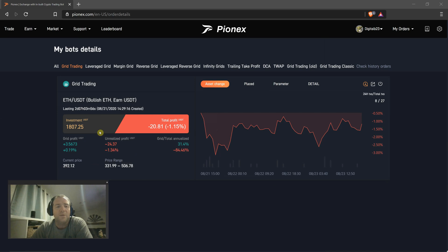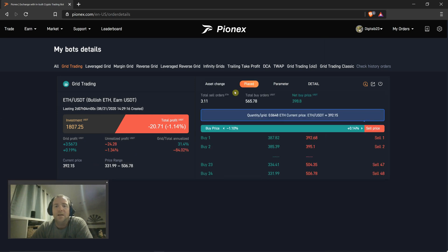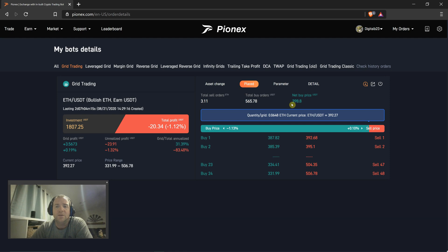So what happens? Well, you can see over here I started at $400.78, and it keeps buying the dips, selling when it comes back up, and it's actually bringing my average buy-in cost down. So you can see now it's only $398.8. The more trades it does, it is bringing me closer and closer to where the market's at currently.